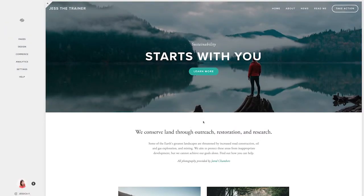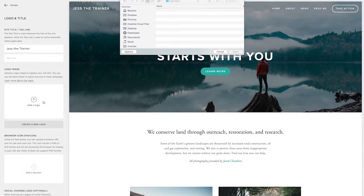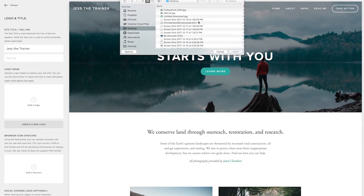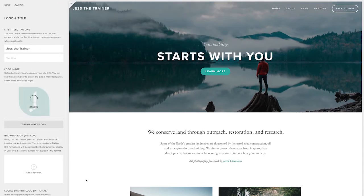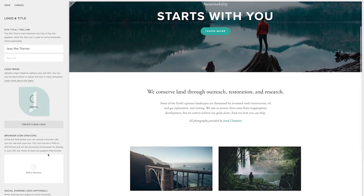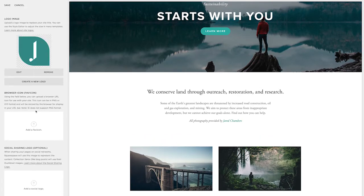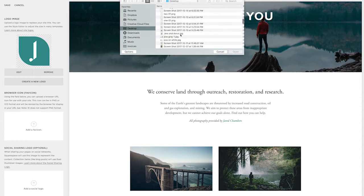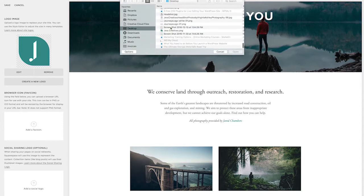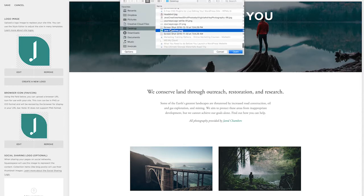So now I am ready to start customizing my website. The first thing I want to be sure and do is upload my logo. And while I'm here, I also want to be sure and add my favicon, which is the little symbol that displays in the browser tab, and then also the social sharing logo, which is what appears when you post your link on Facebook.